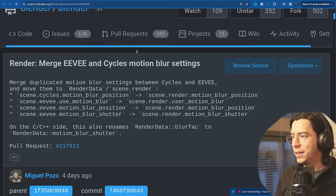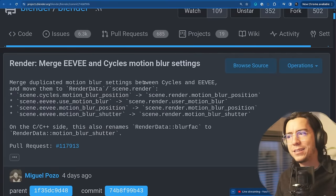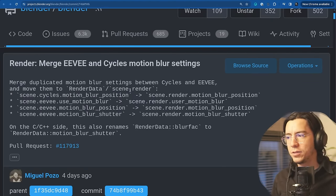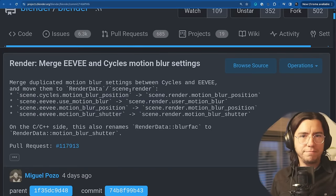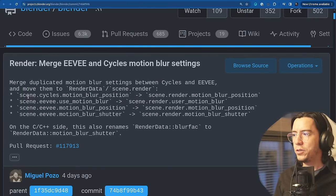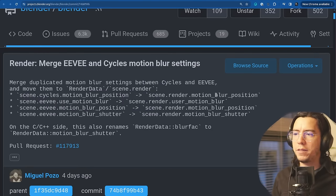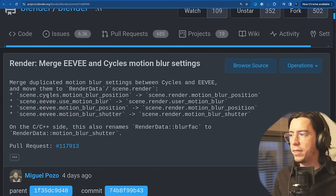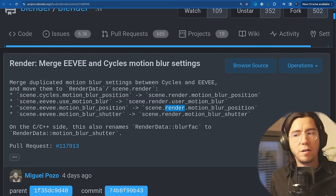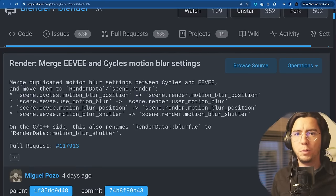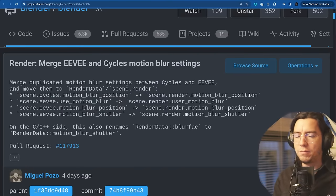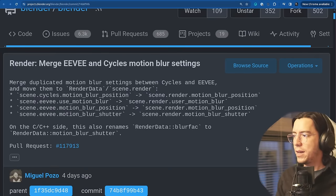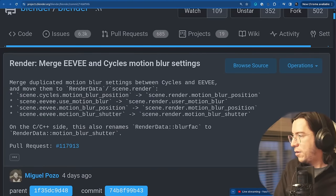Render. Merge Eevee and cycles motion blur settings. Merge the duplicate motion blur settings between cycles and Eevee and move them to render data or scene render. If you make add-ons or scripts that use the API to set motion blur, what used to be scene cycles motion blur is now scene render motion blur position. Everything that used to be own renderer is now under scene.render. Yay for unification. Remember that some time ago the depth of field settings were unified between Eevee and cycles. Now the same is done for motion blur.